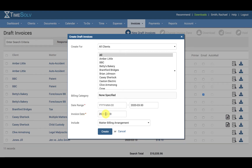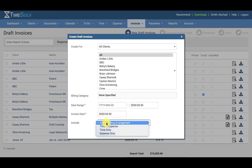Then we have the invoice date — this is the date to generate the invoice on and will default to the current date. You can also choose to include matter billing arrangement, which means whatever settings are at the matter level — specifically under Clients, Clients and Matters, the matter name, the Invoice Settings tab, and the Billing Arrangement field. This determines how the draft invoice is created. For example, if the settings at the matter level specify expenses only, upon selecting matter billing arrangement here you will only generate an invoice for expense entries.